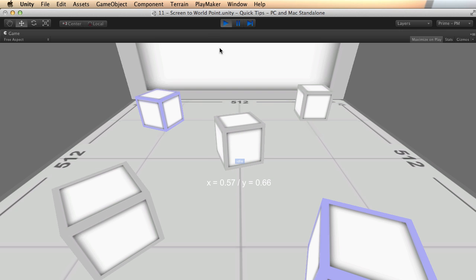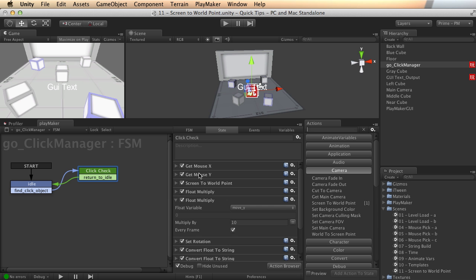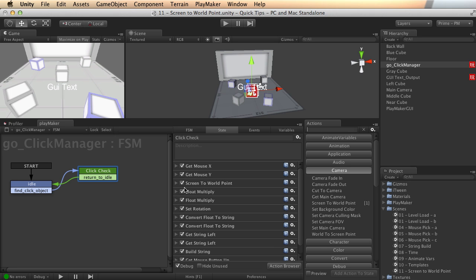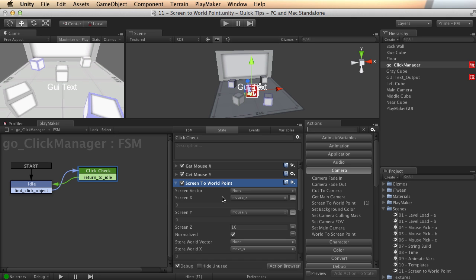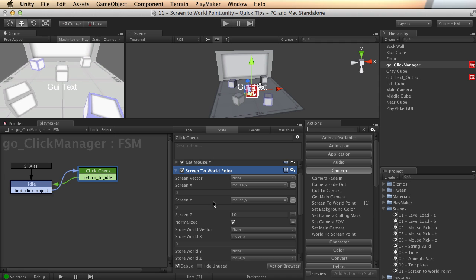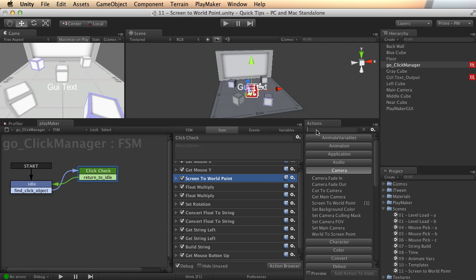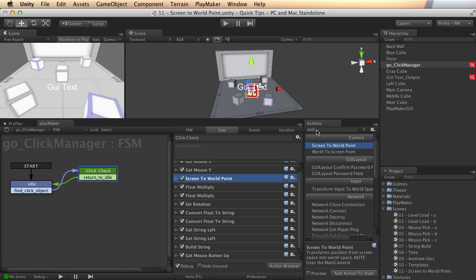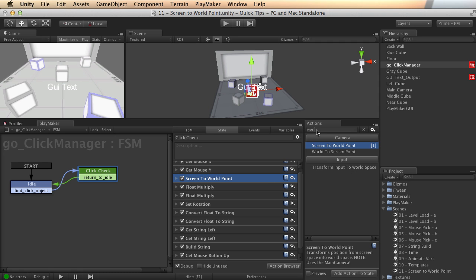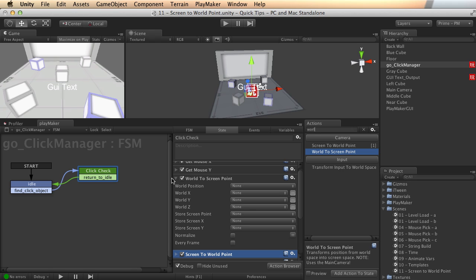So go ahead and experiment with that. Have a lot of fun and know that you can use get mouse X and Y to pull the X and Y coordinates from there. And you can use screen to world point to turn that into 3D space. And remember, if you want to go in the other direction, world to screen point does just the opposite. You pass in a world point and it will give you an XY value on the way out. So you can have objects that will move things, say for a two dimensional HUD based upon three dimensional activity in your scene.